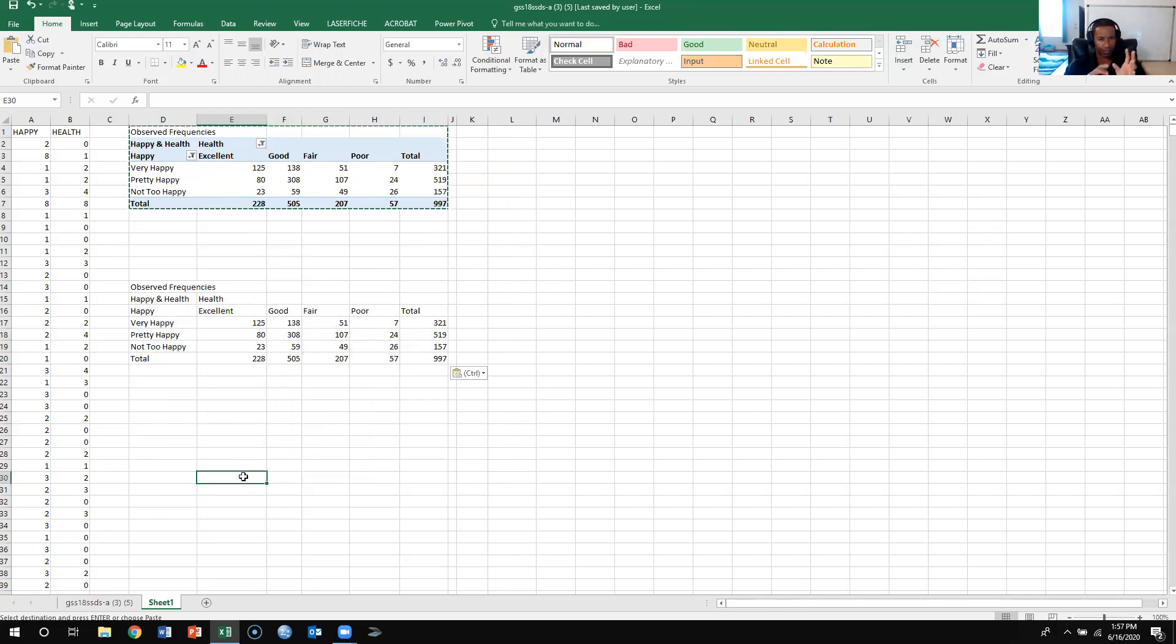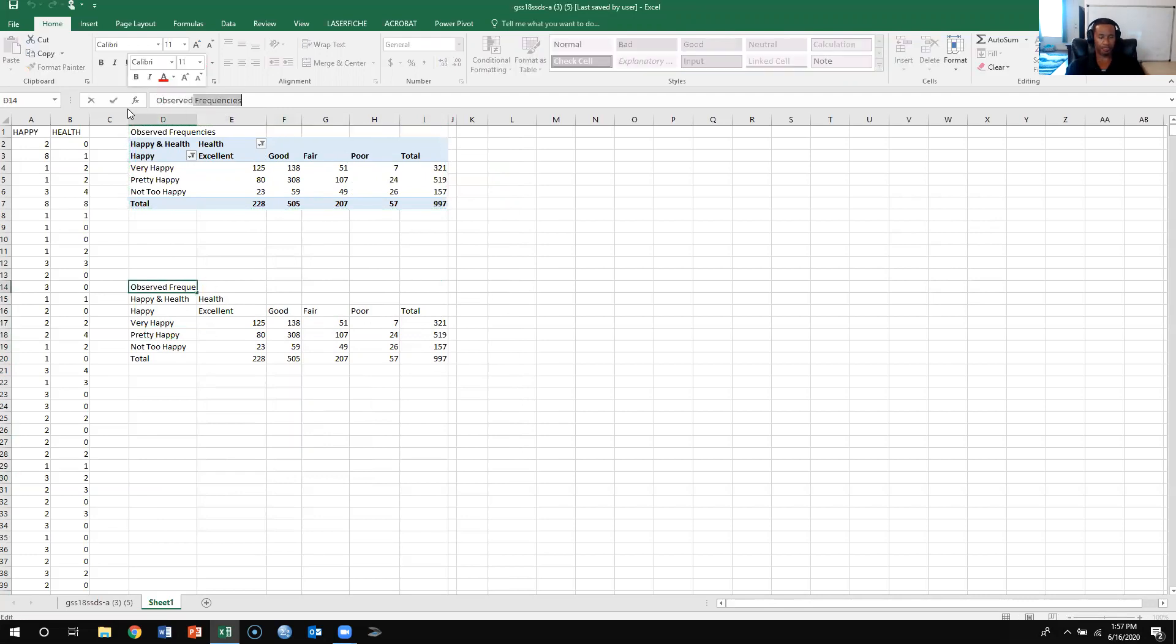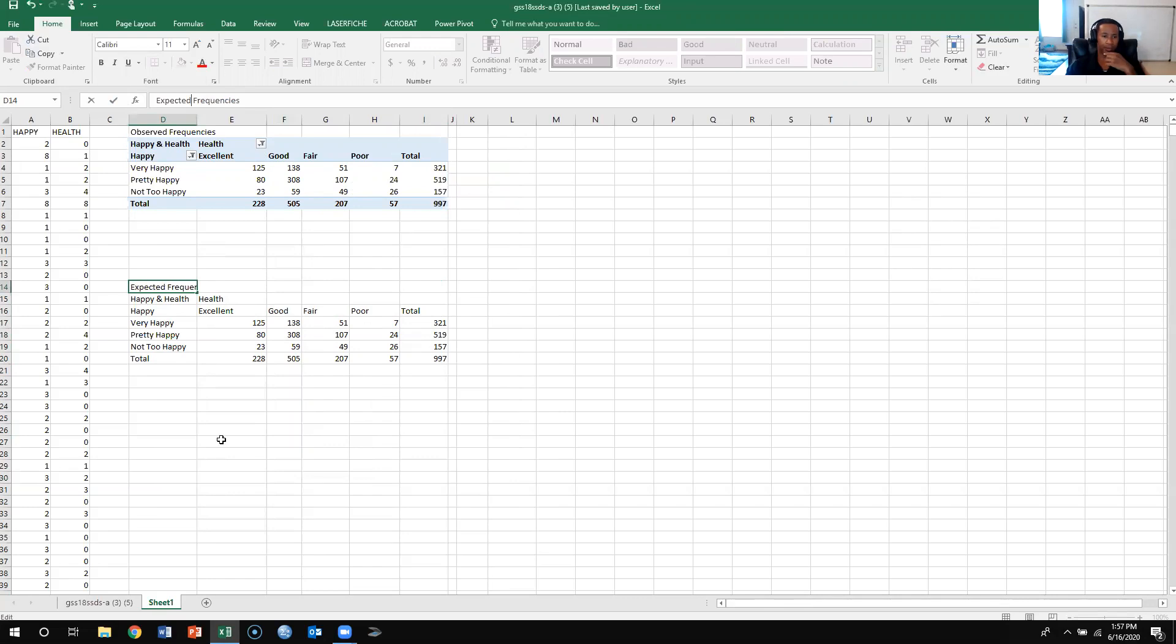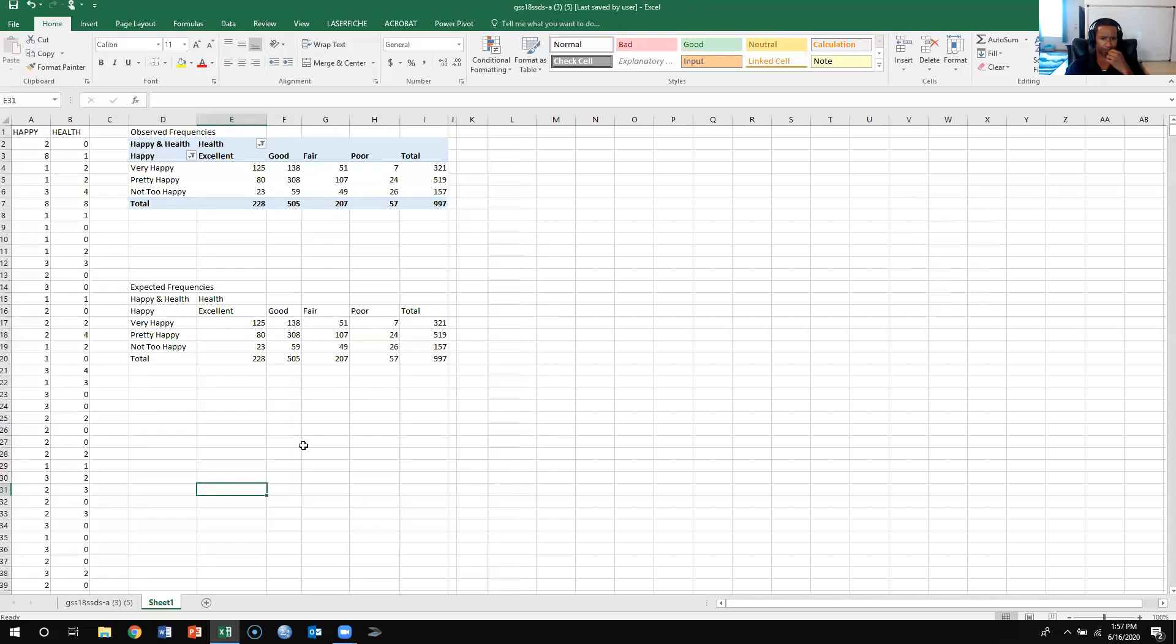Now that I have that, I'm going to get rid of this observed frequencies, and I'm going to put expected frequencies here. I have expected frequencies here, so I have happiness and health, the totals, happy health.